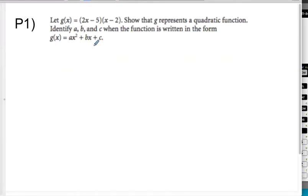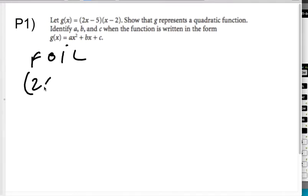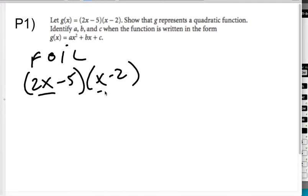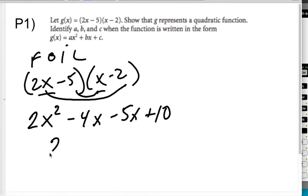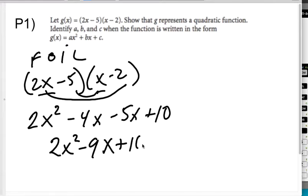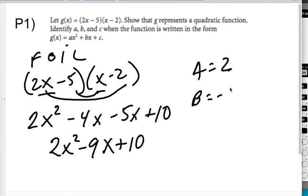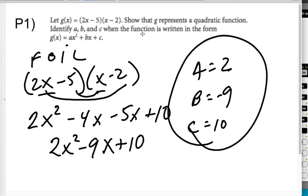Let's do a practice problem that's similar. For g of x equals the quantity 2x minus 5 times the quantity x minus 1, when I FOIL: first term is 2x squared, outer is minus 4x, inner is minus 5x, and last is plus 10. So I get 2x squared minus 9x plus 10. My a is 2, b is negative 9, and c is 10. Again, I was asked to show it's quadratic, so the answer is yes.